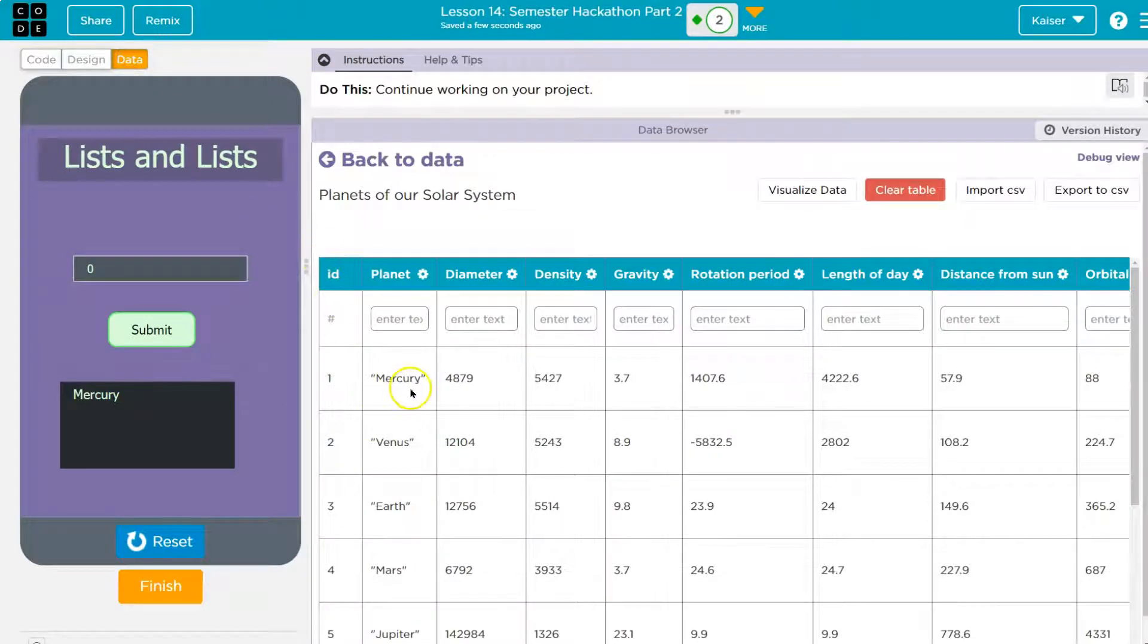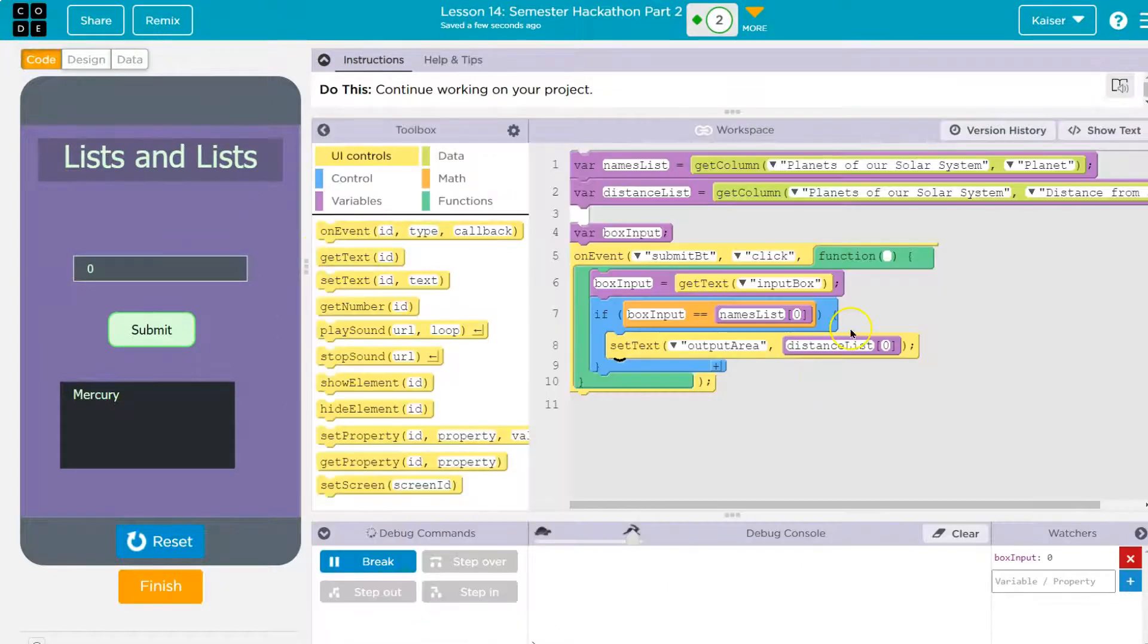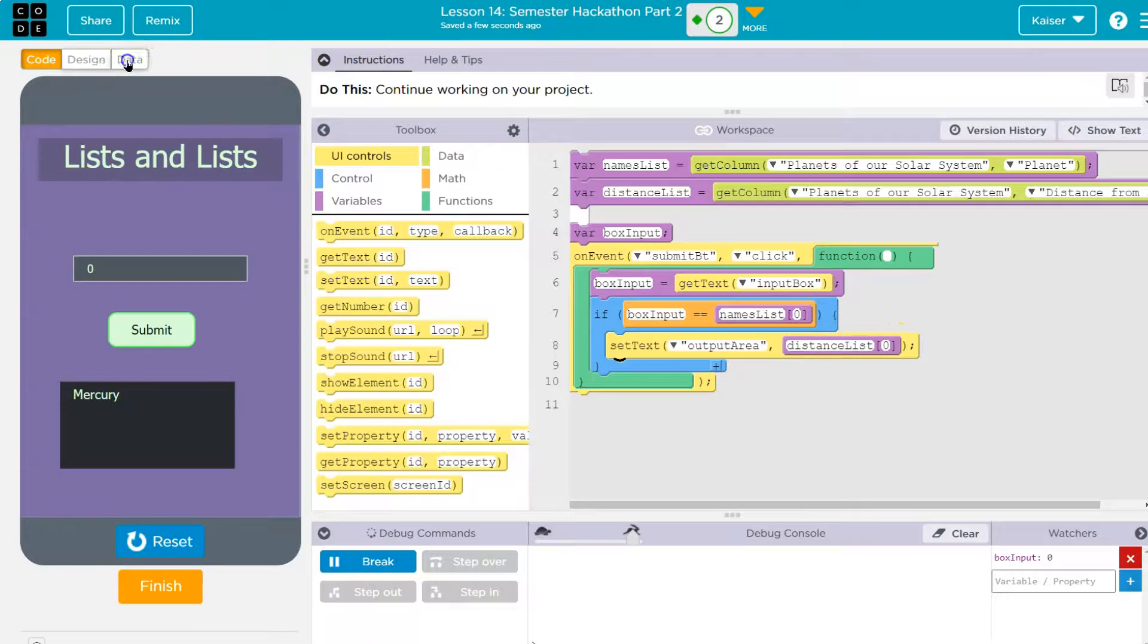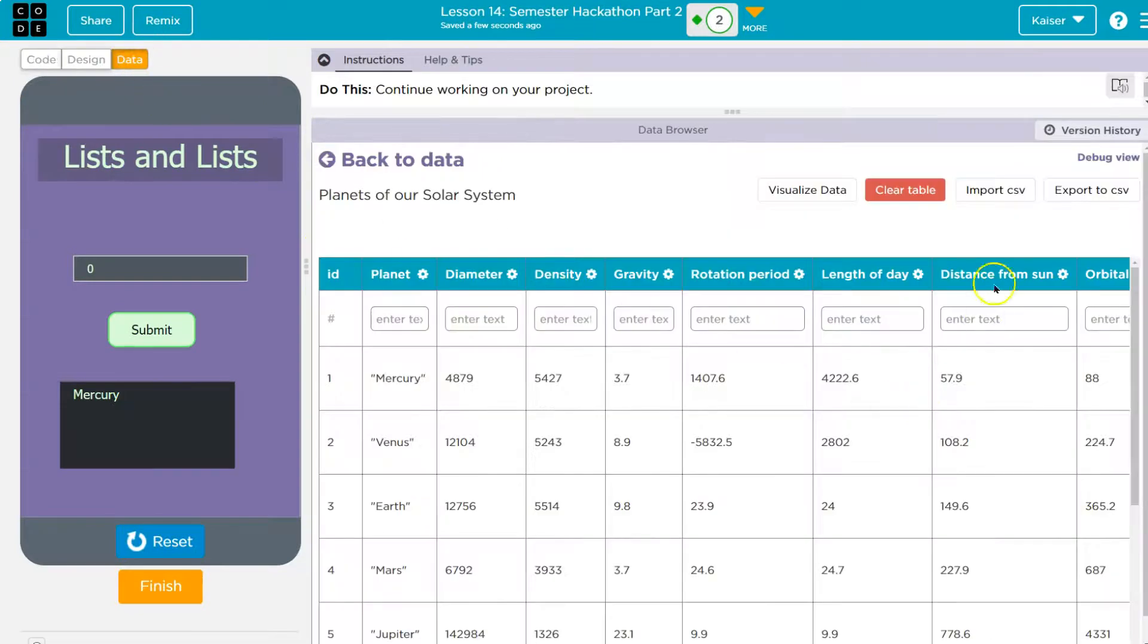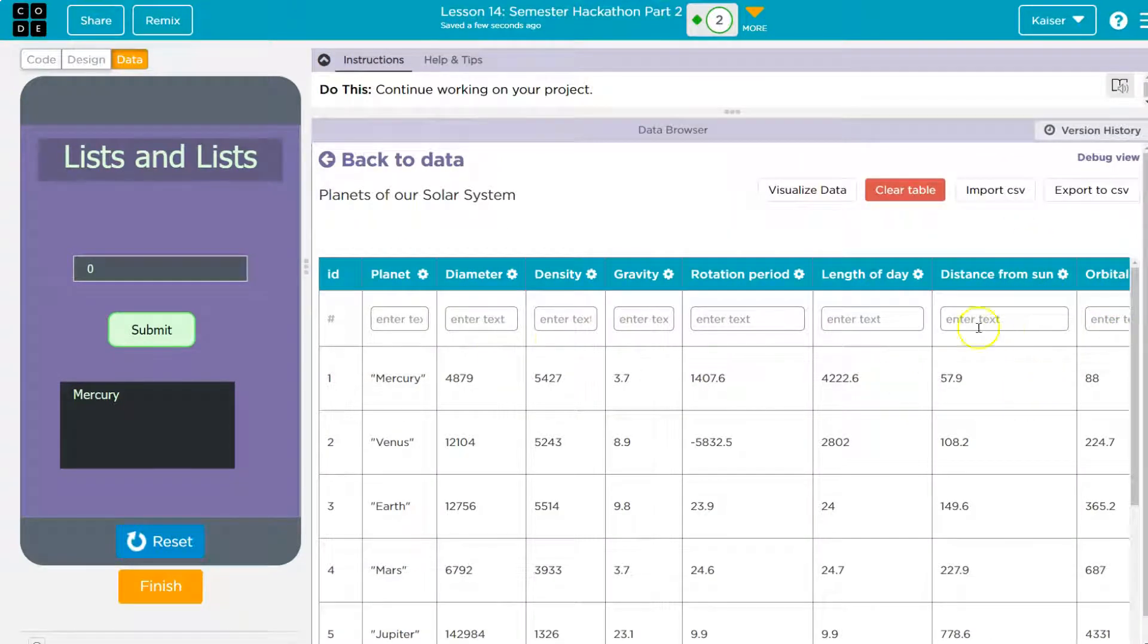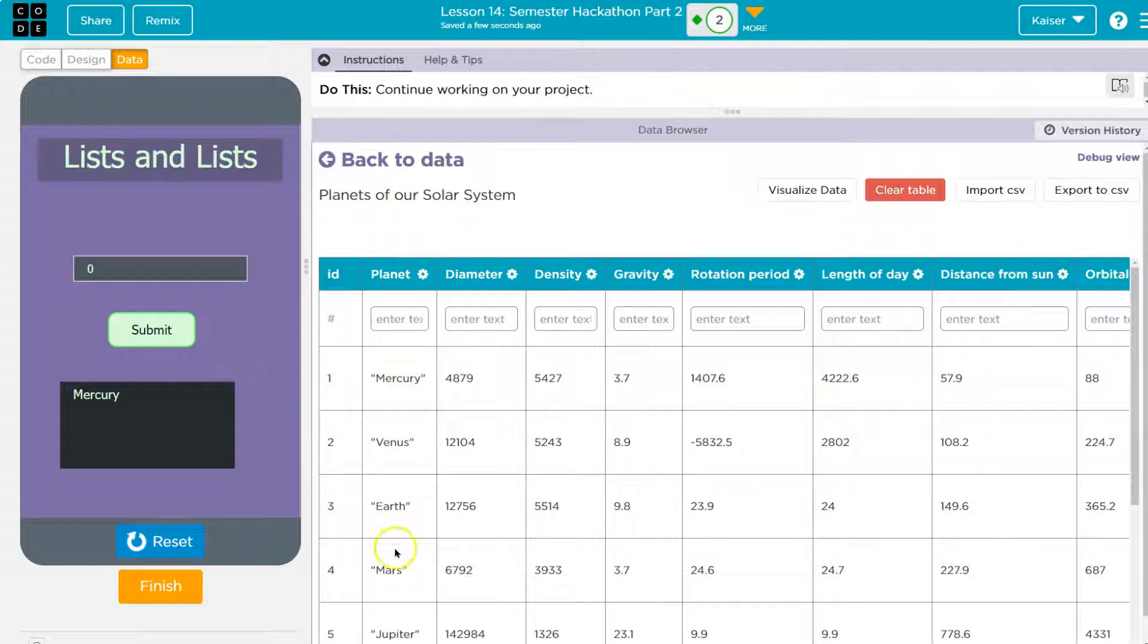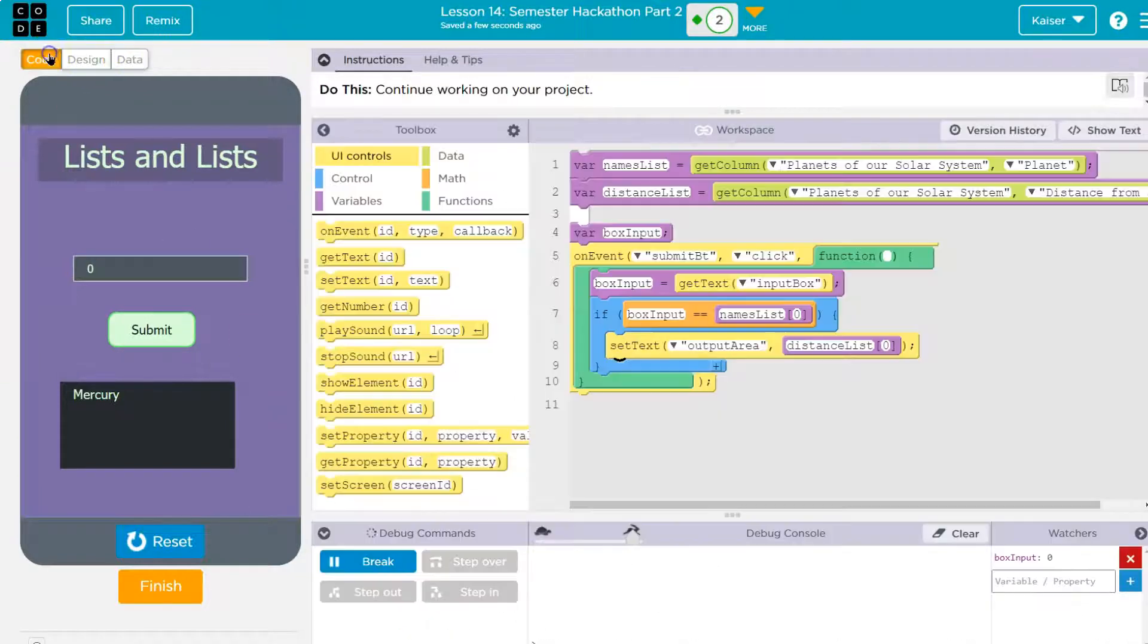So what does this mean? Well, if the box input, whatever they enter into this box and hit submit on submit, get the text box input. Does the box input equal name list zero? What's name list zero? Mercury. Now, if it does, what am I going to do? Distance list zero. Well, wait a minute. What's at the distance list zero? Same thing. Mercury, right? They're just two different lists, but they're in the same order. So let's give this a try.